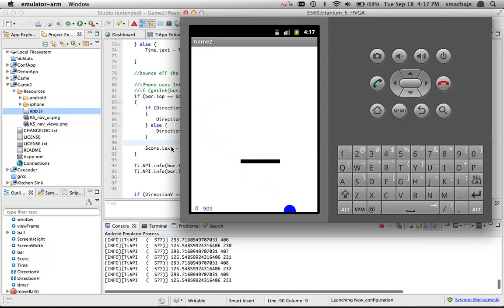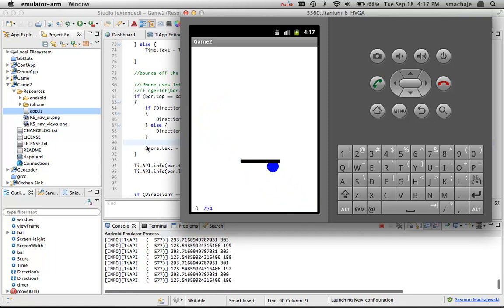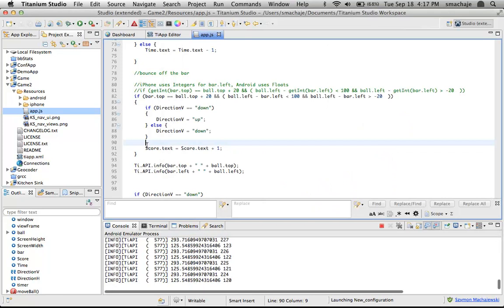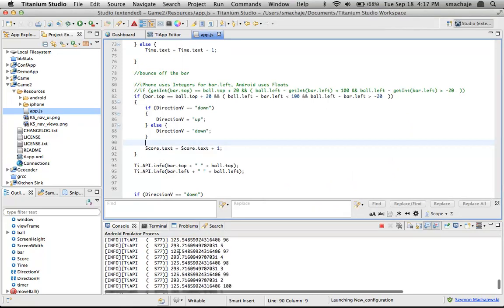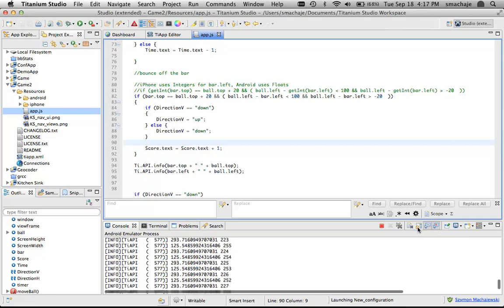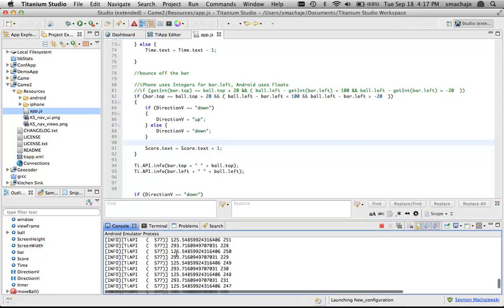And after a little bit of debugging, what I noticed was that on the Android platform, when I place the bar on the screen, you can see that it is not an integer number that the screen registers. It's actually a floating point number that's being returned to the Titanium platform.